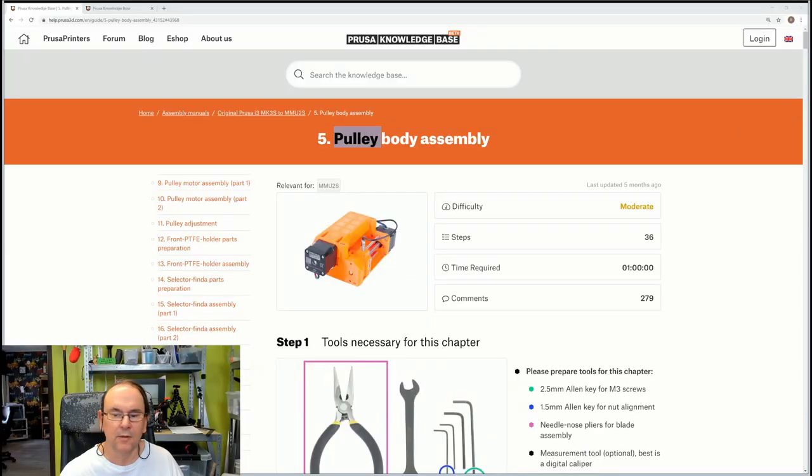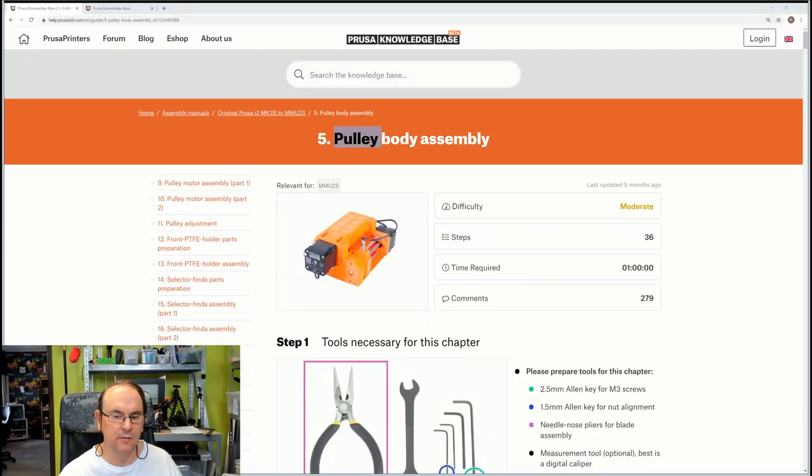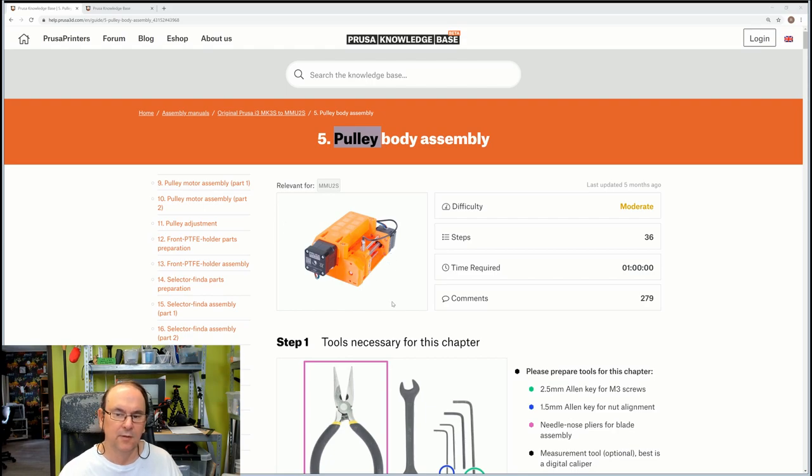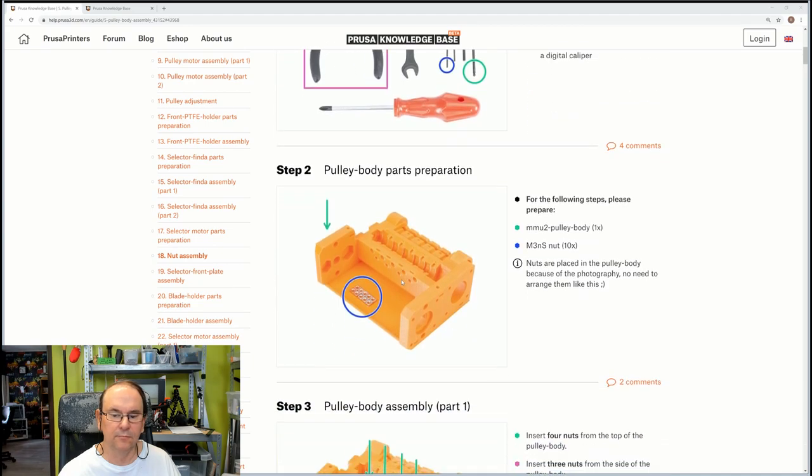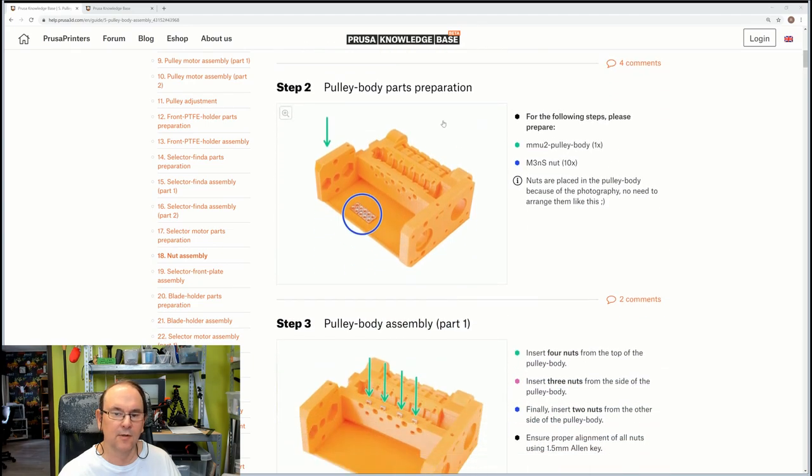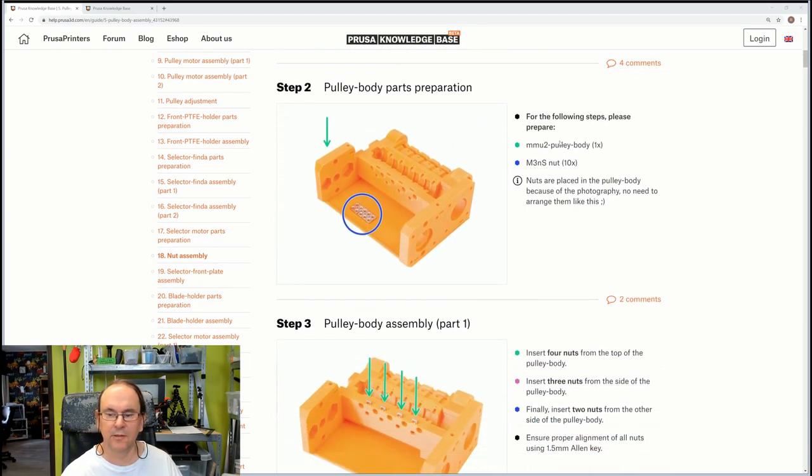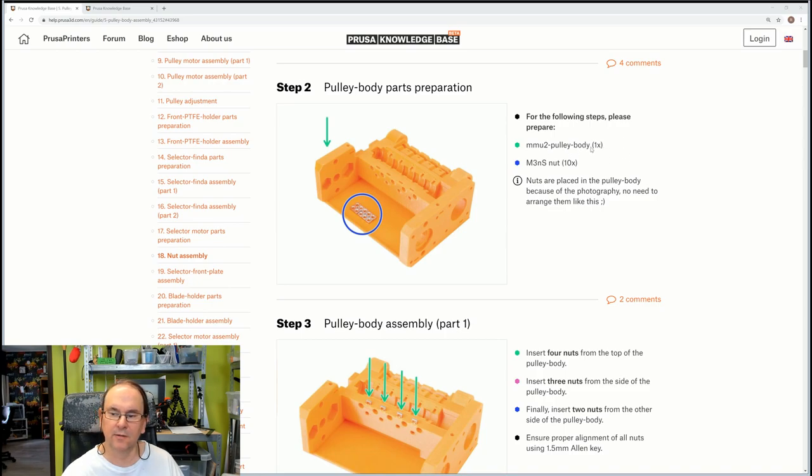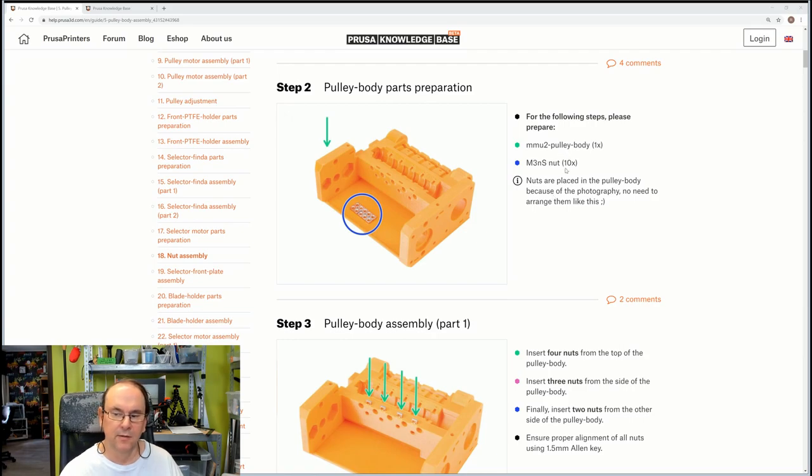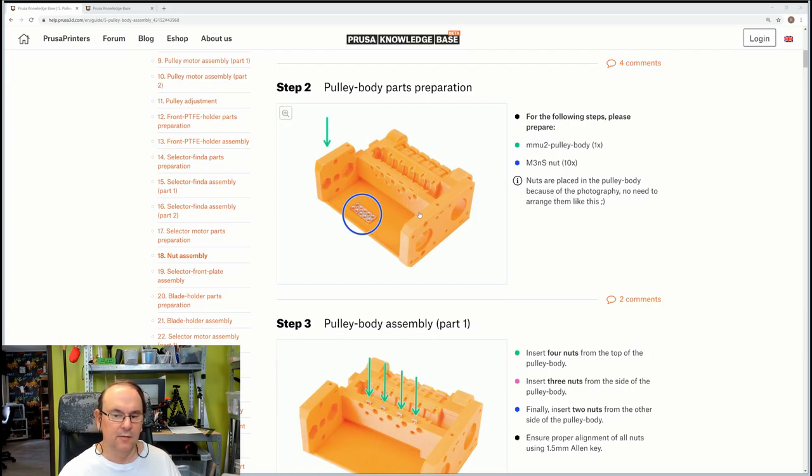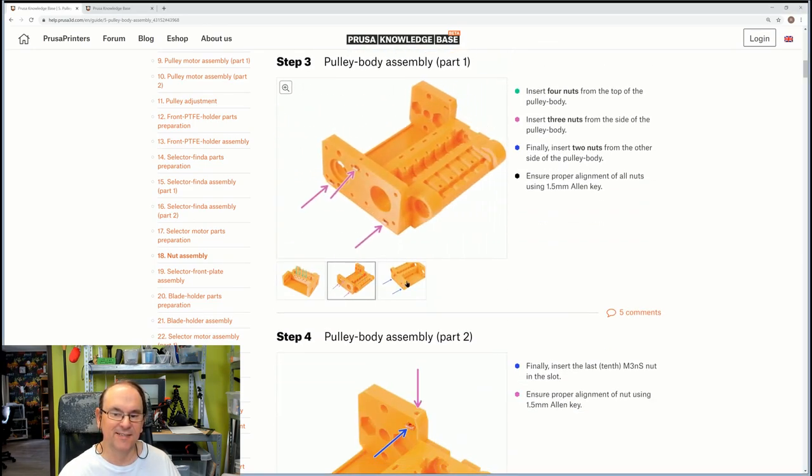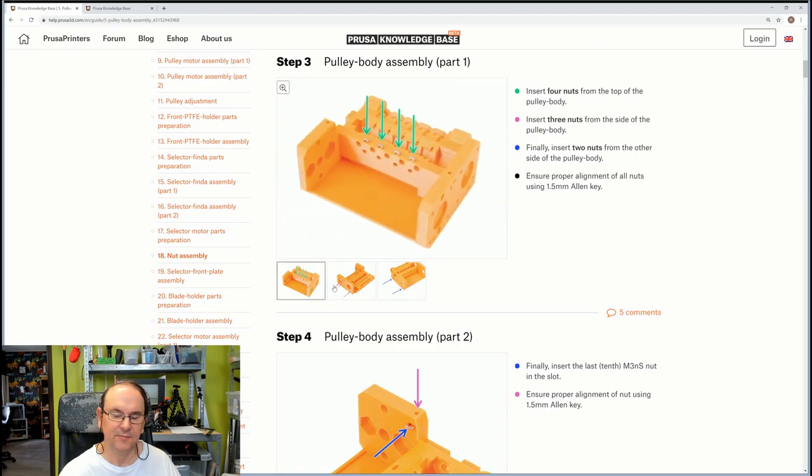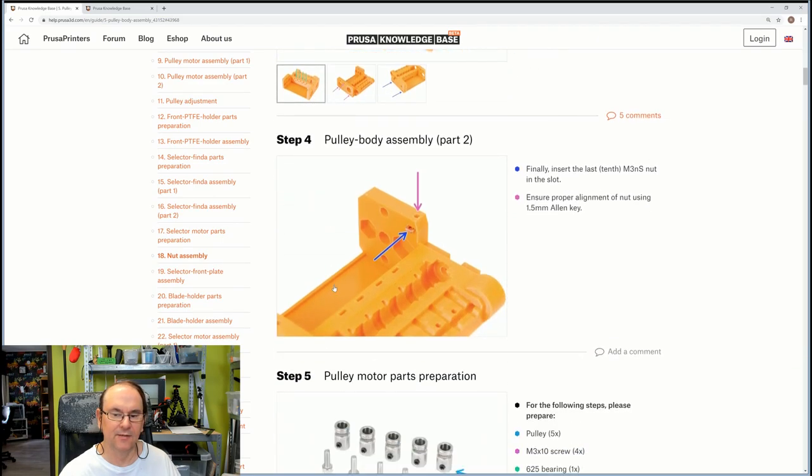And let's have a look at the instructions first, and then continue with the actual parts. So here we see, so we're going to actually build up the whole body assembly. Step two, pulley body parts preparation. So we'll find the plastic body and the flat knots. And then we're gonna be inserting the knots into their appropriate locations. It's gonna be fun.